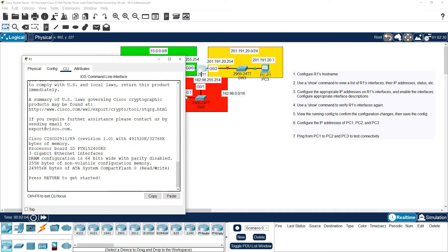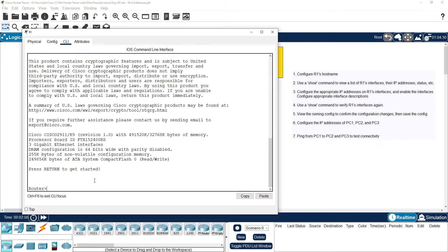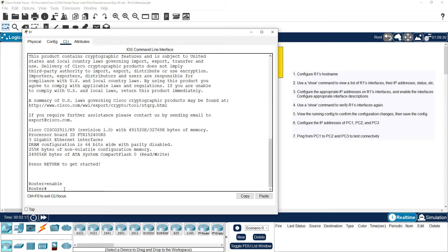First, we are going to configure the hostname. We will enable — EN or enable — entering User Exec Mode or Privilege Exec Mode. Next, we will configure the terminal, or Conf T.